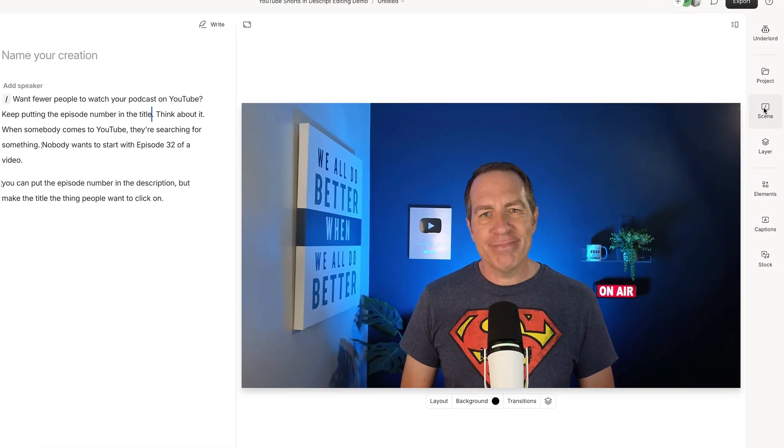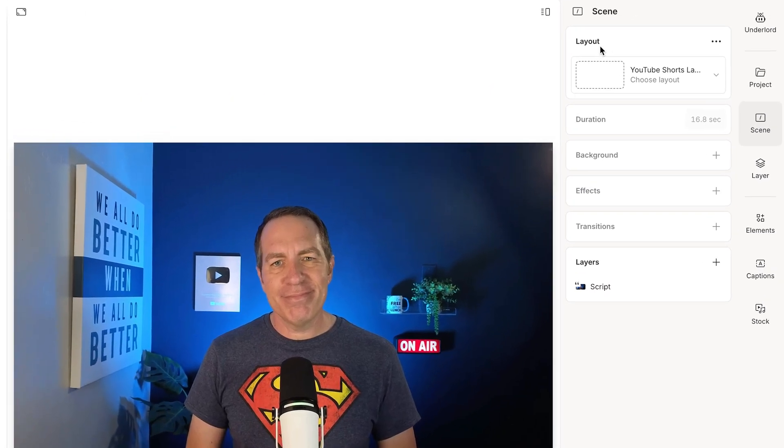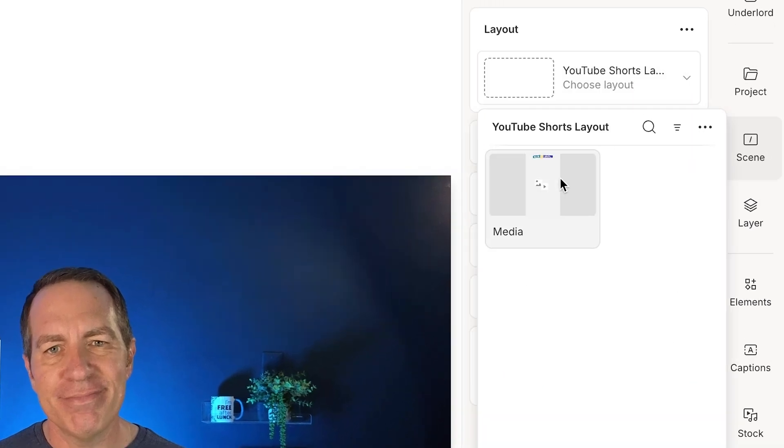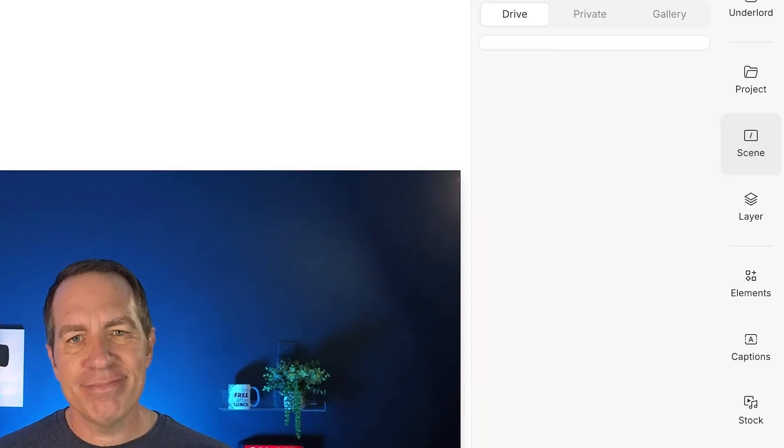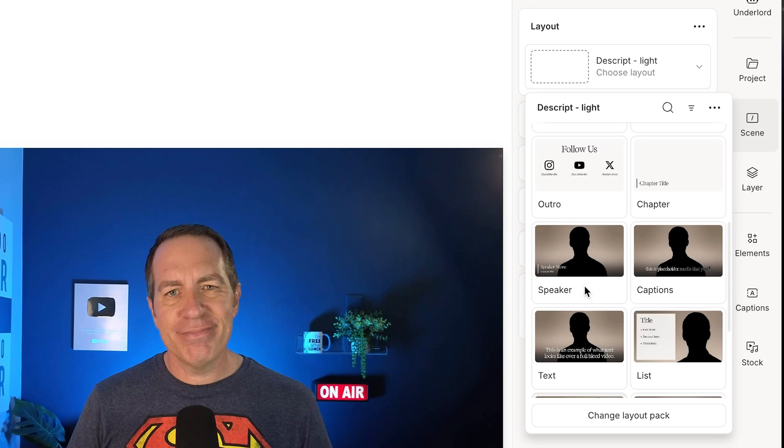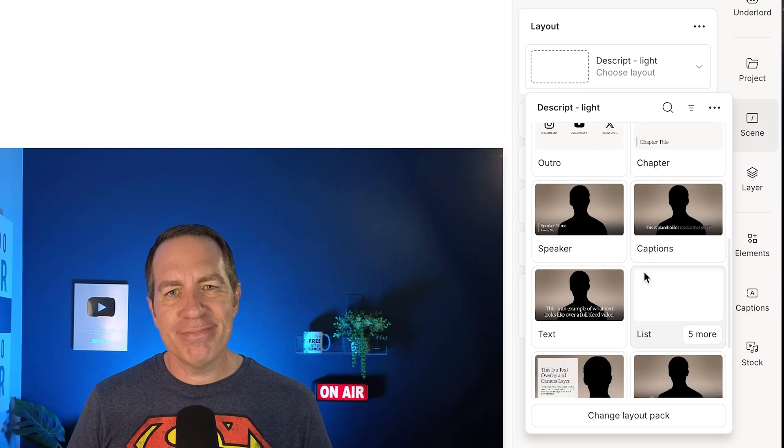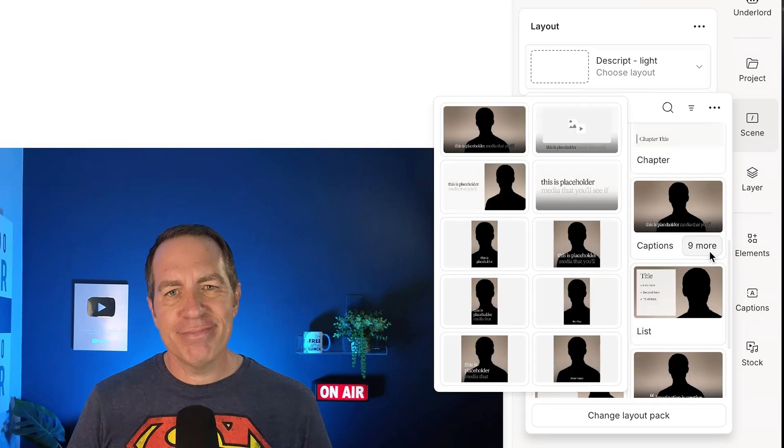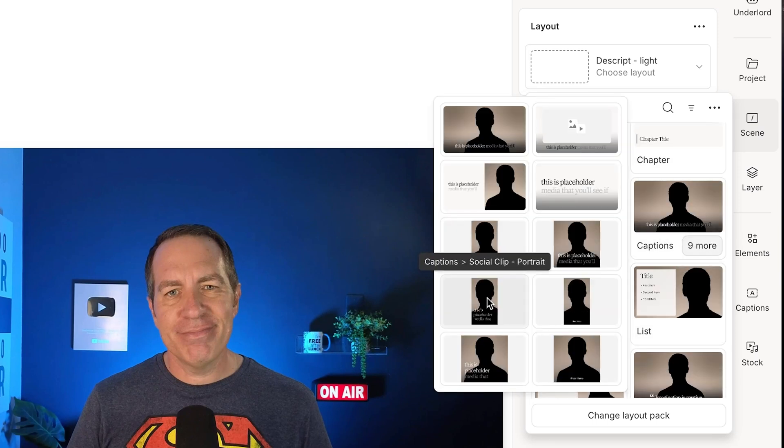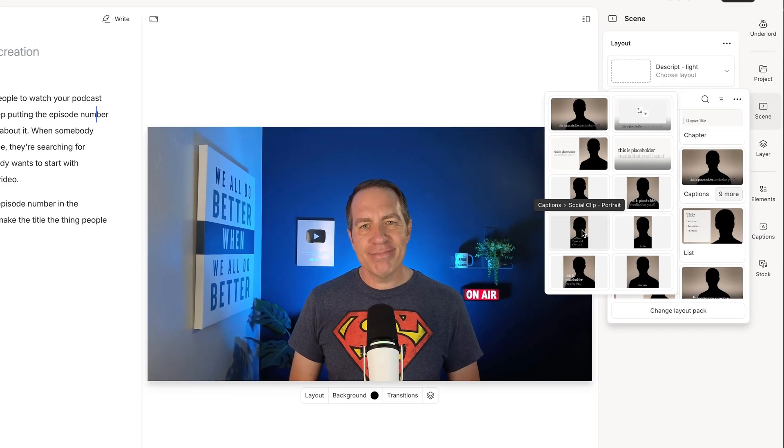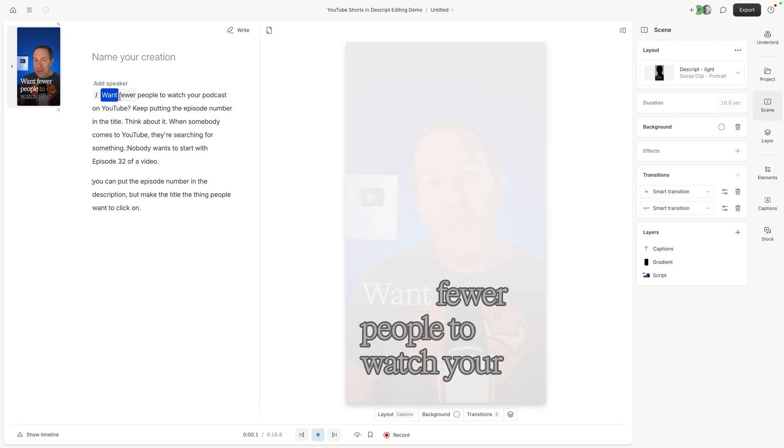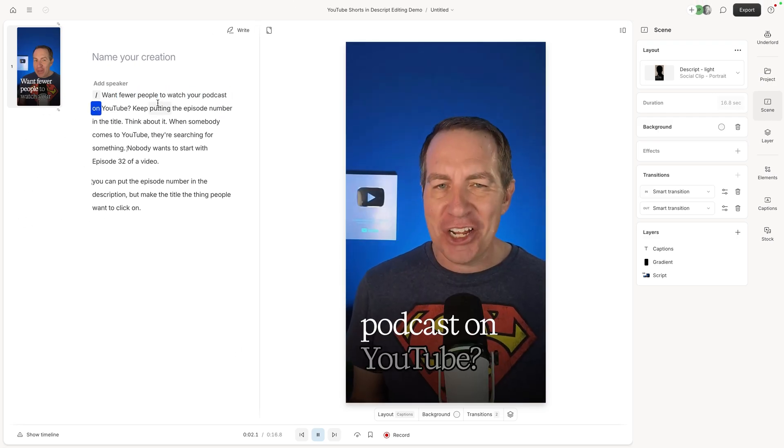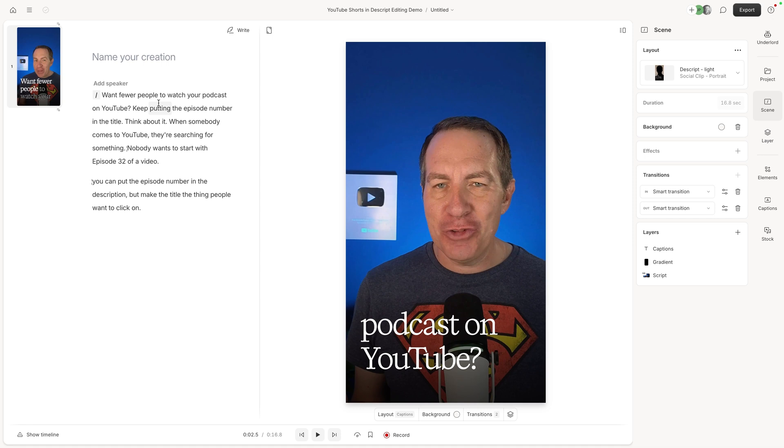So the last thing I'm going to do is I'm going to come over here. I'm going to click on scene, and then I'm going to choose a layout. Now I have this custom layout that I built for my business and I'll show you how to make your own here in just a second. But if we come down here to change layout pack, the script has provided a bunch as well. So I could come down here, click on this captions one, say nine more. You can see there are some vertical video ones that are already built in here. And so I could click on that and it does it.